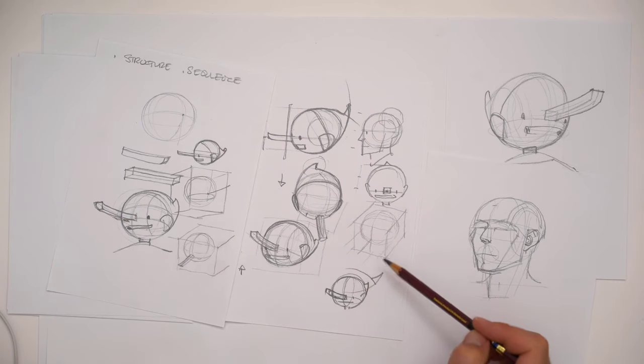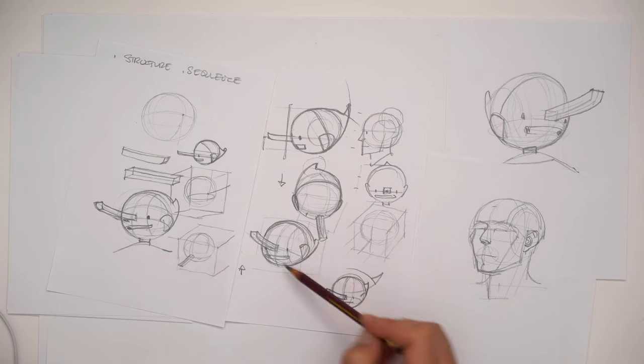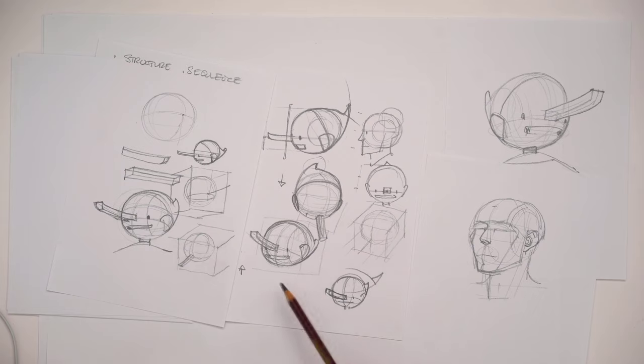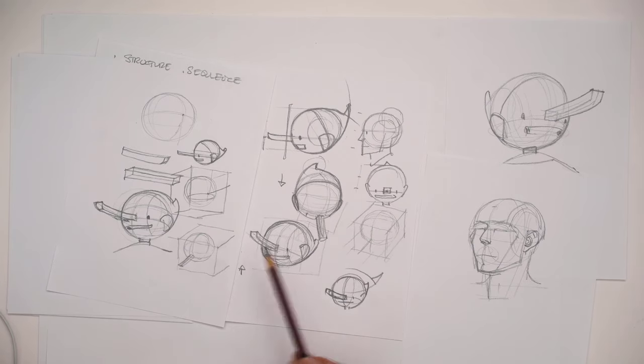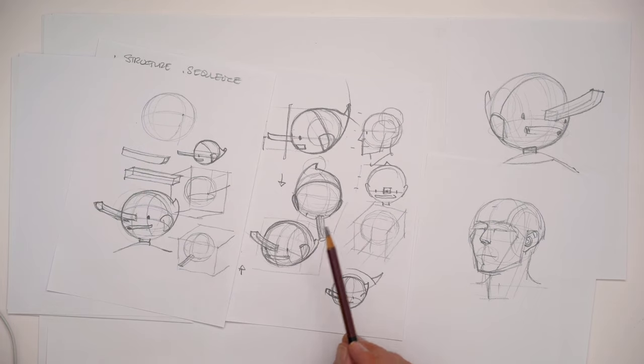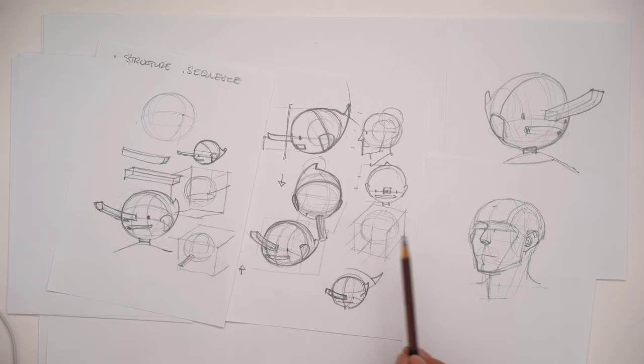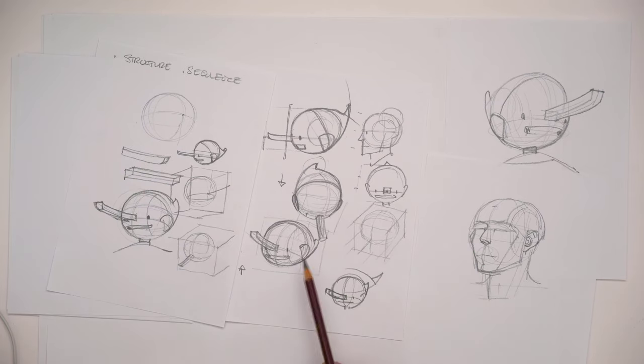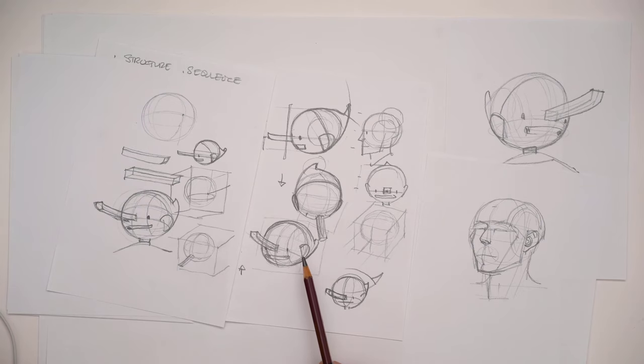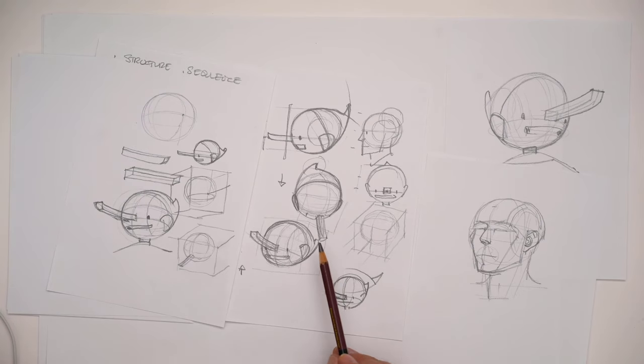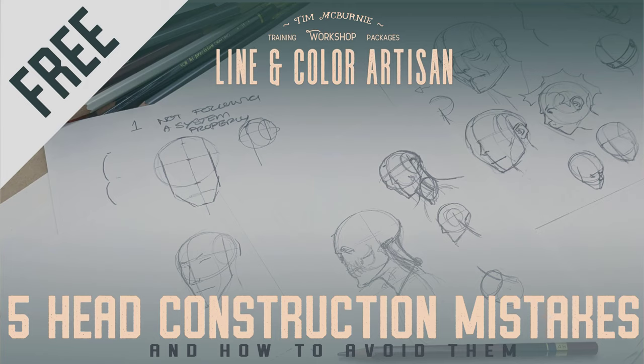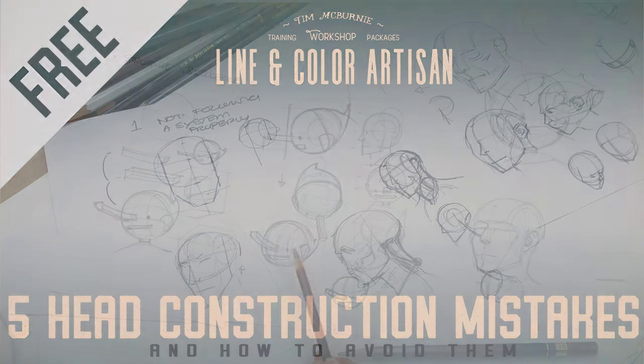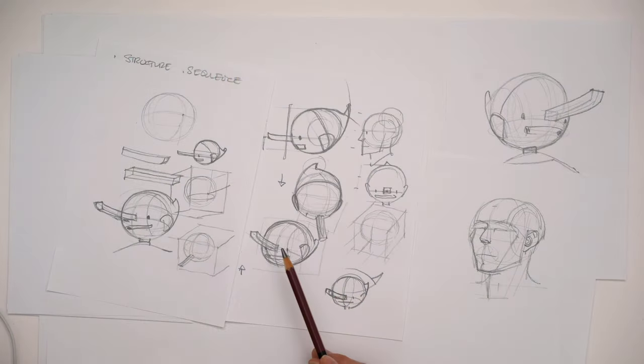Once you get used to that, you tend to draw that way, and that helps us out a lot. That's all I've got for today. If you want help constructing and drawing heads and you're struggling with this, check out my mini workshop where I cover the top five mistakes that aspiring artists make when drawing heads and how you can fix them. Happy drawing, see you around.